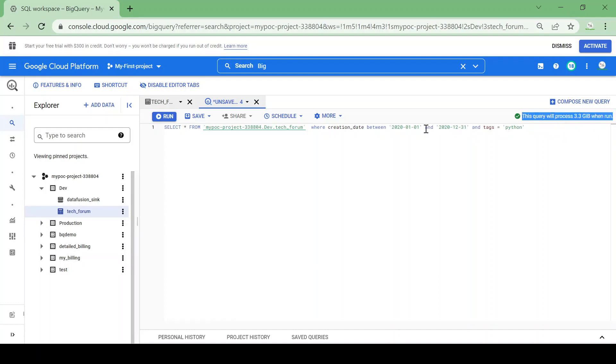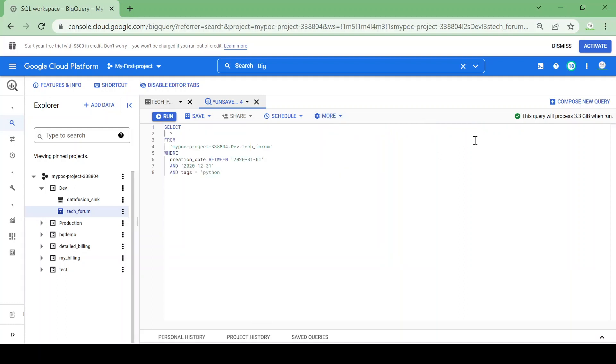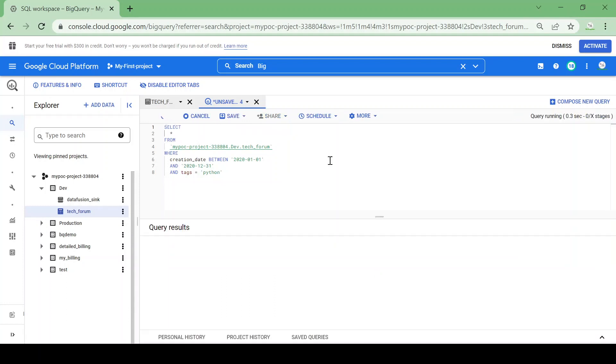Let me format my query. Let me run this query and see how many records it will fetch.